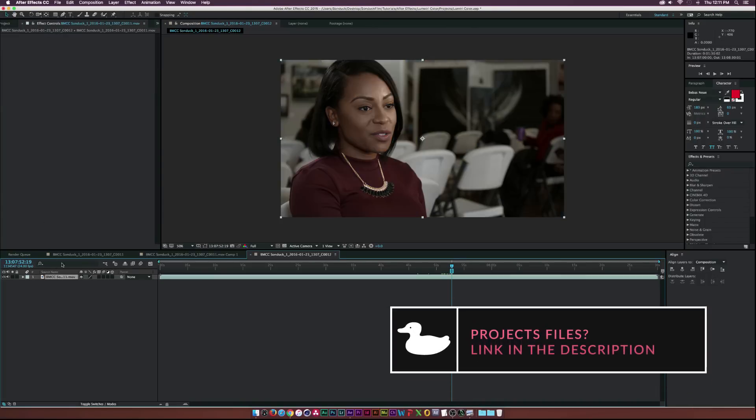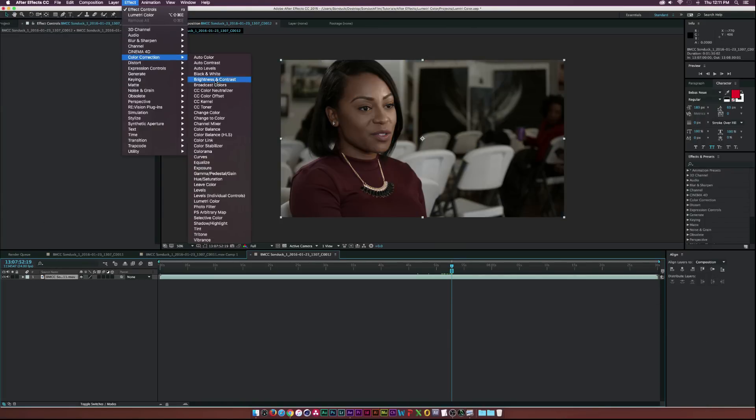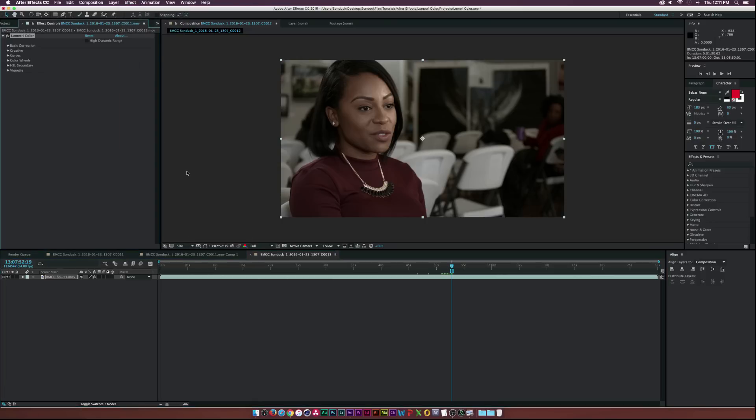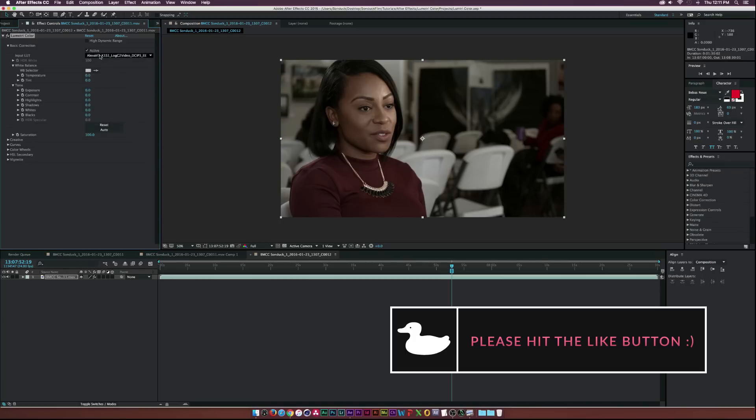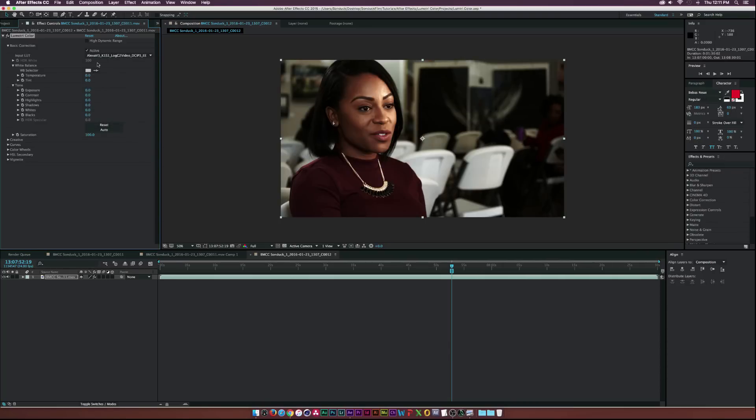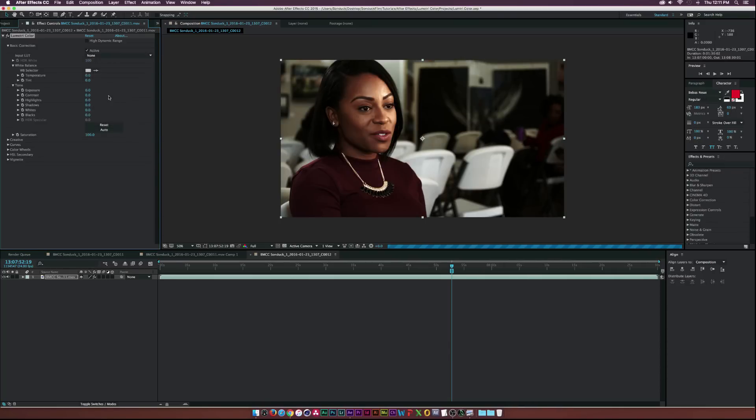So I'm going to start from scratch here. Let's go ahead and go up to Effect, Color Correction, Lumetri Color and open up the basic correction panel. As you can see we can add some LUTs and some other cool parameters are in here but let's go ahead and not even worry about the LUTs.